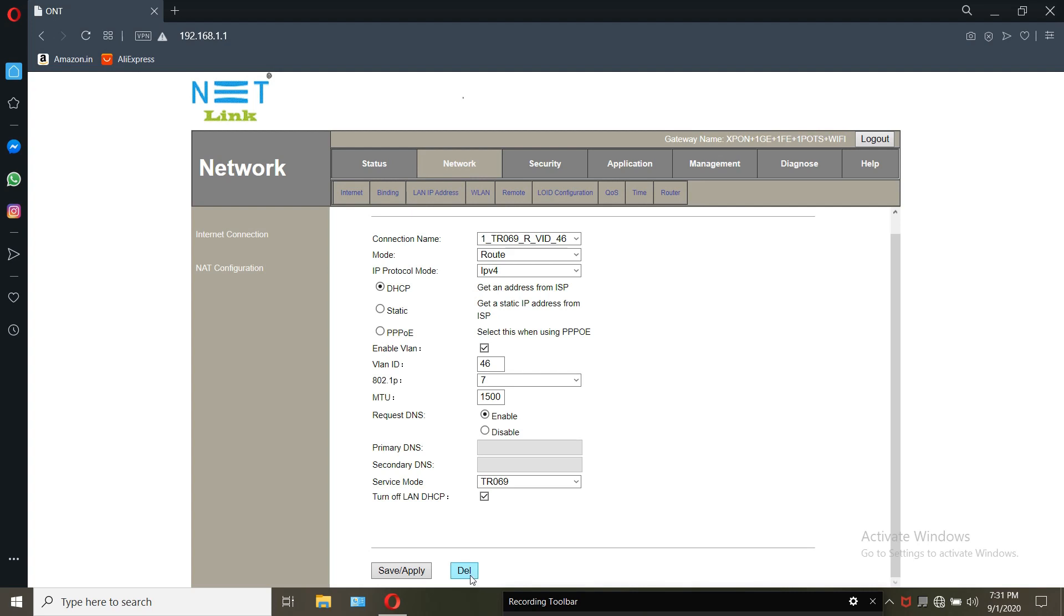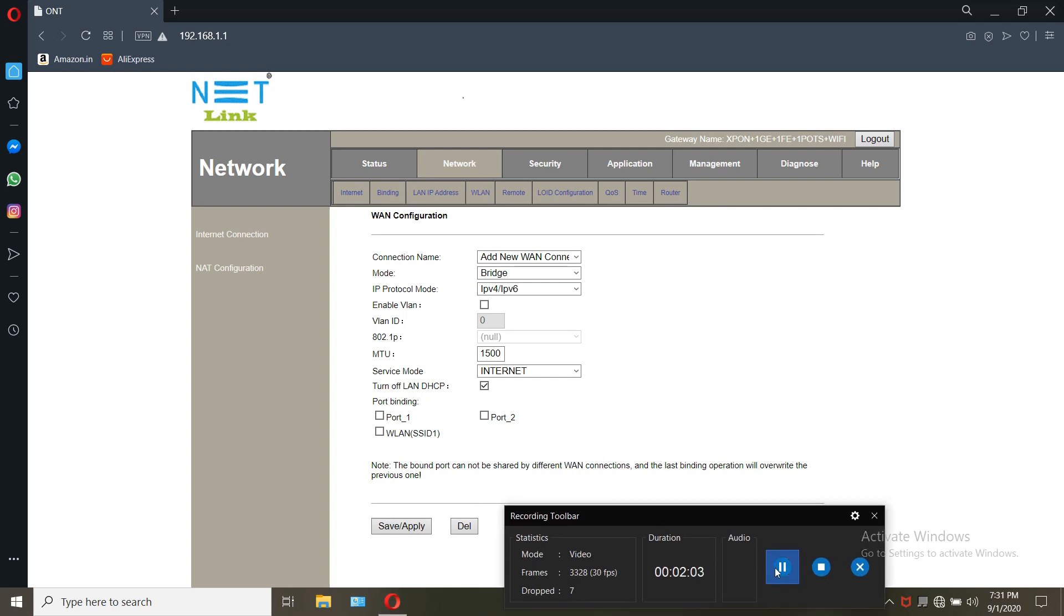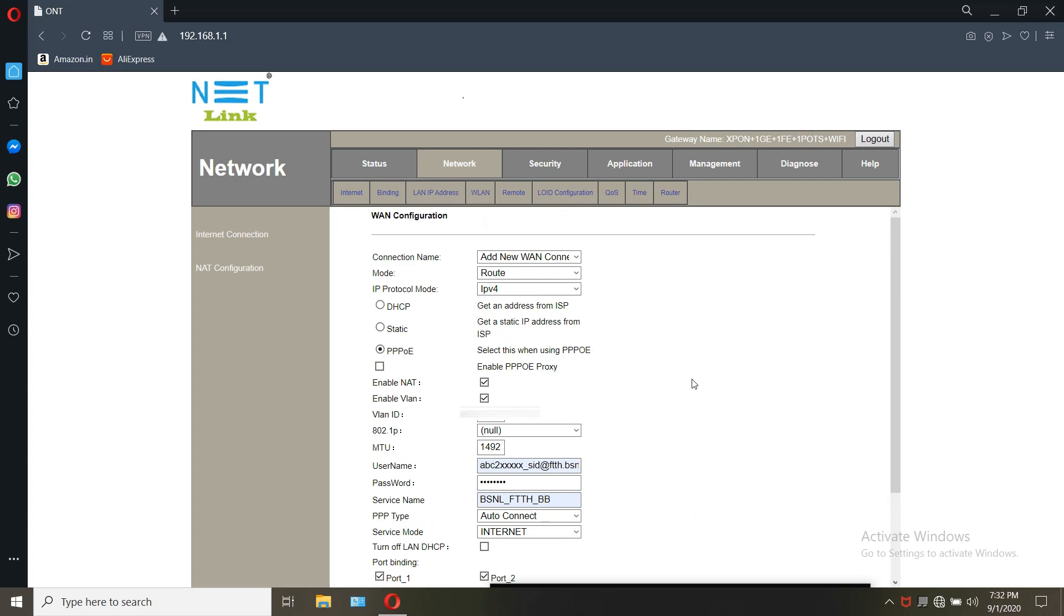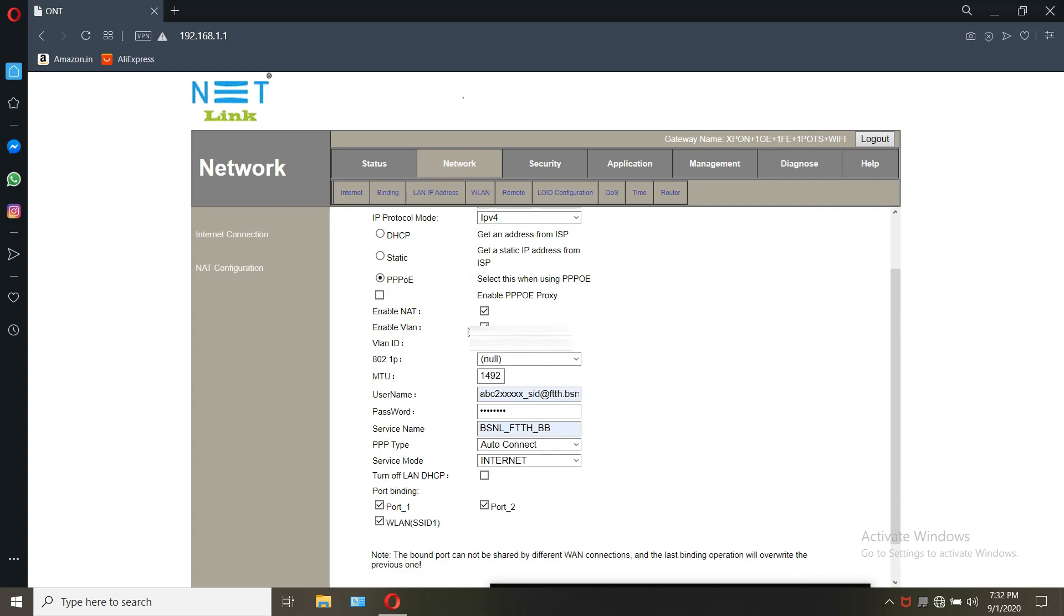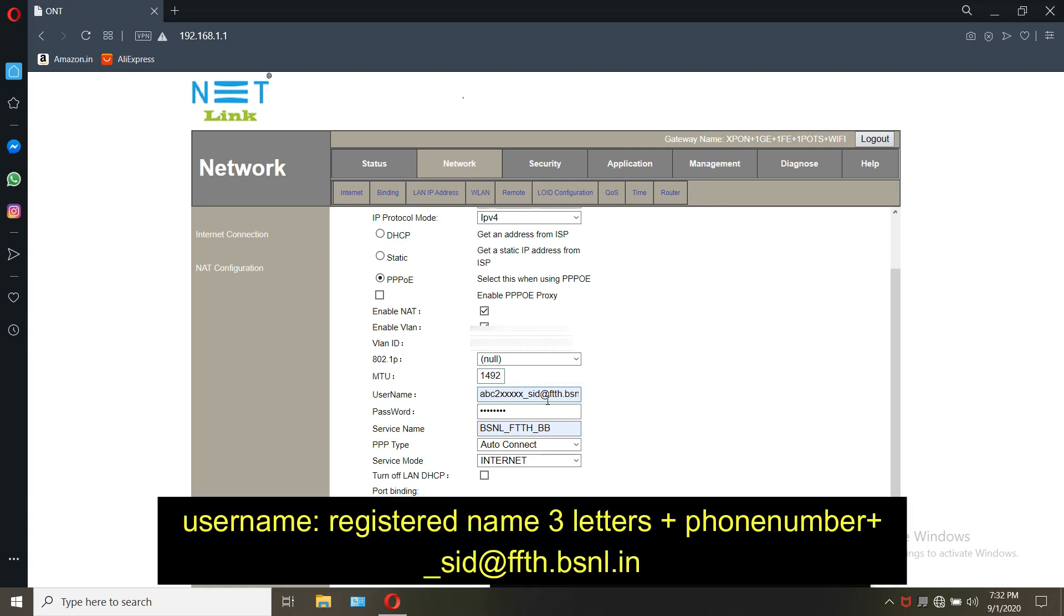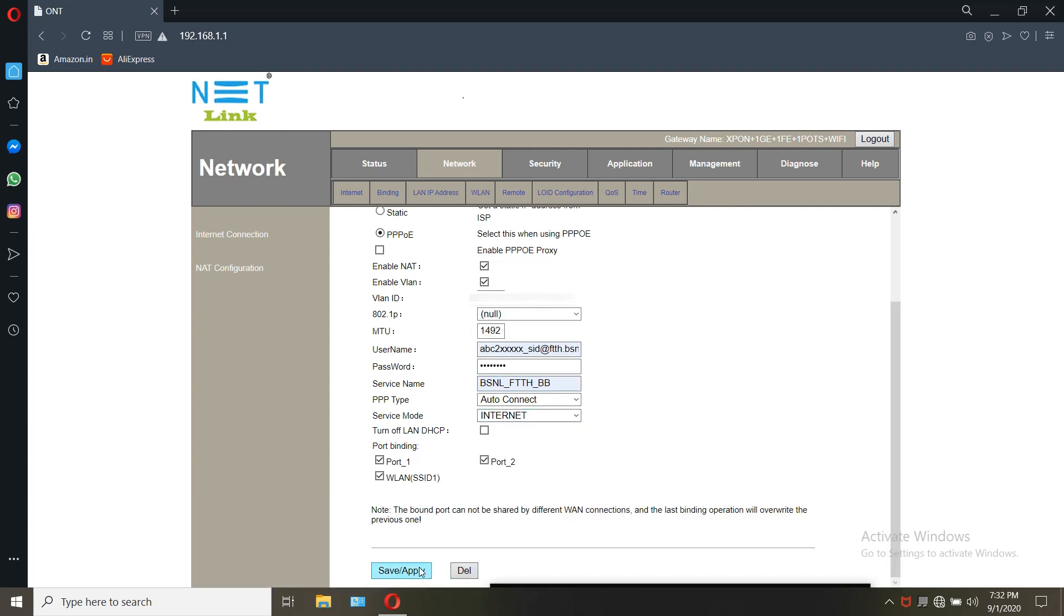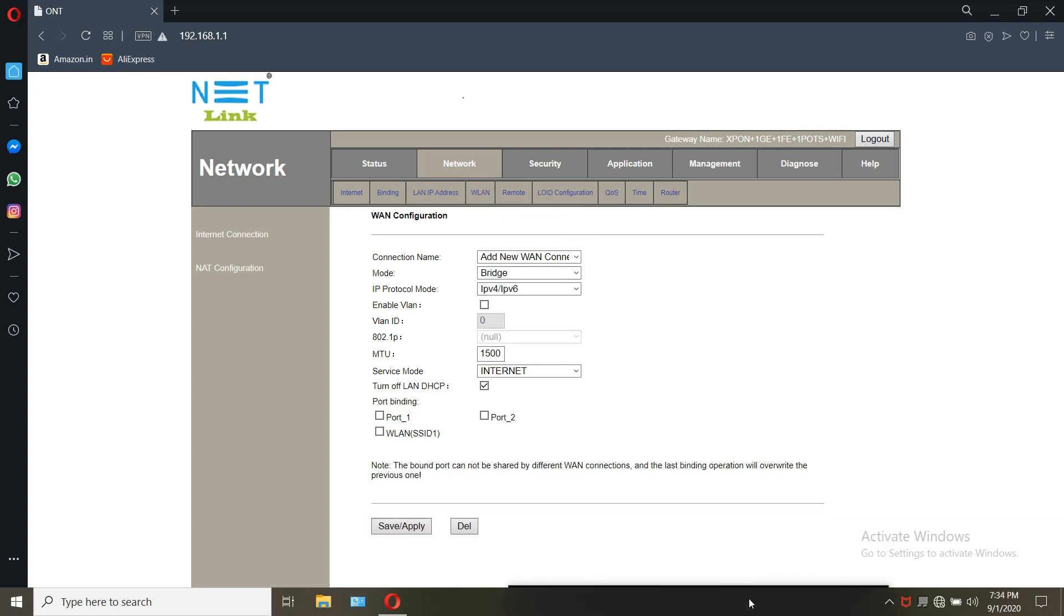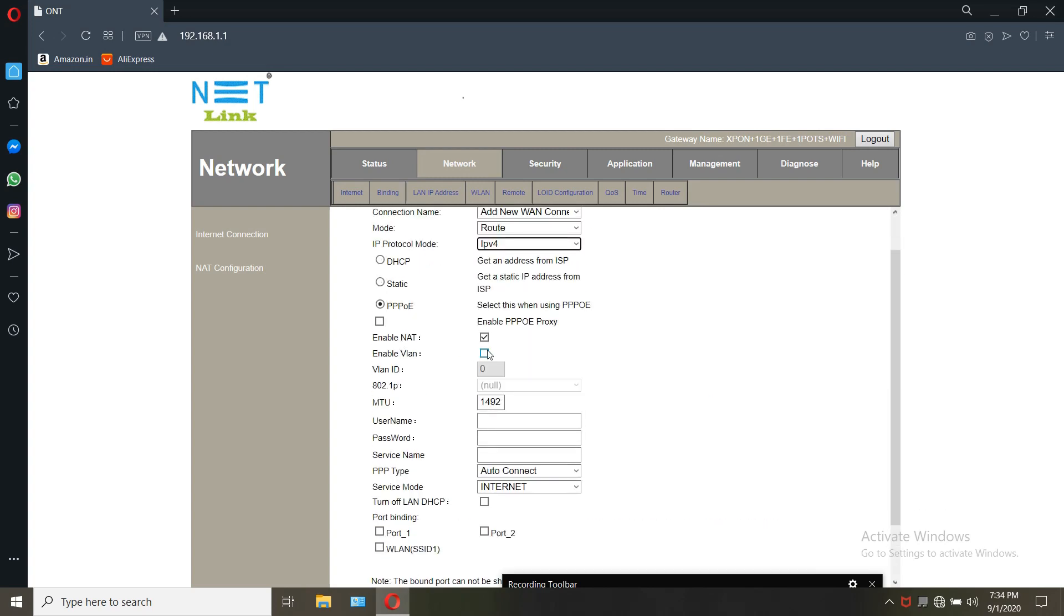After deleting the default VLAN, enter the credentials: connection name as add new VLAN connection, mode type as route, IP protocol as IPv4 PPPoE, enable VLAN ID and enter the VLAN ID, enter MTU, enter the username and followed by password, enter the service name, service mode as internet, enable the ports and VLAN and click on apply. You can see that the interface is almost same in every router.